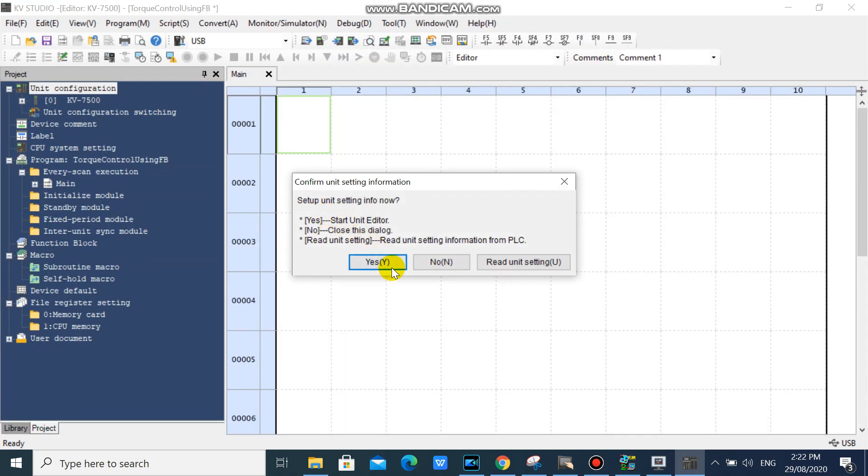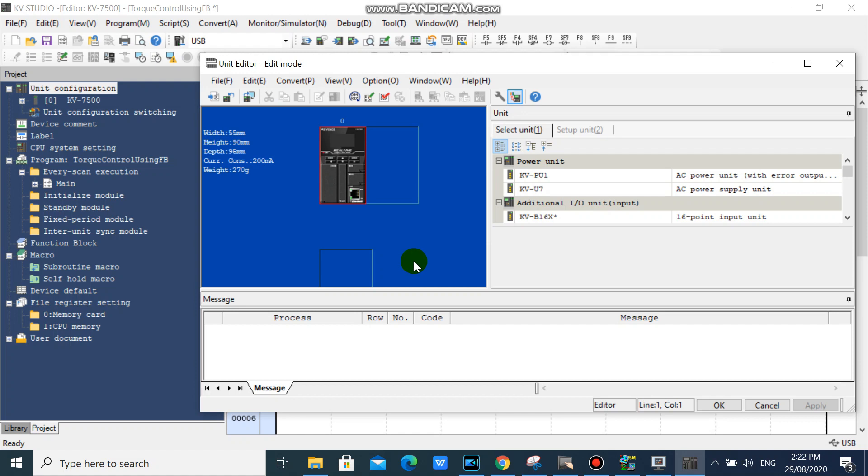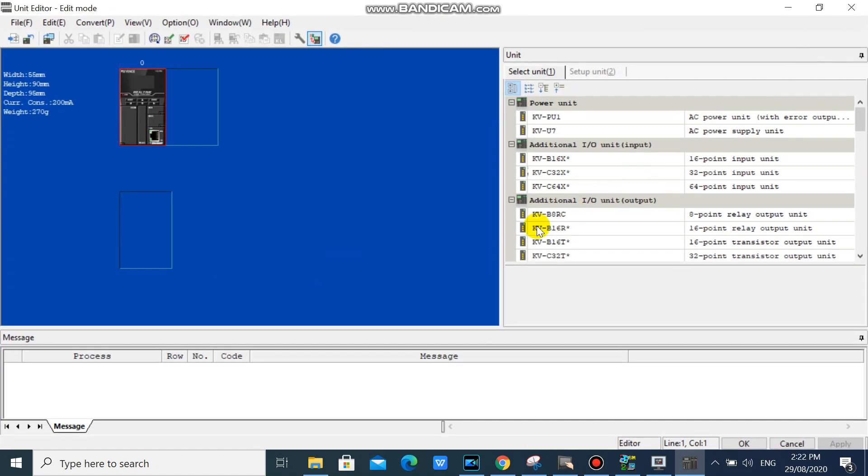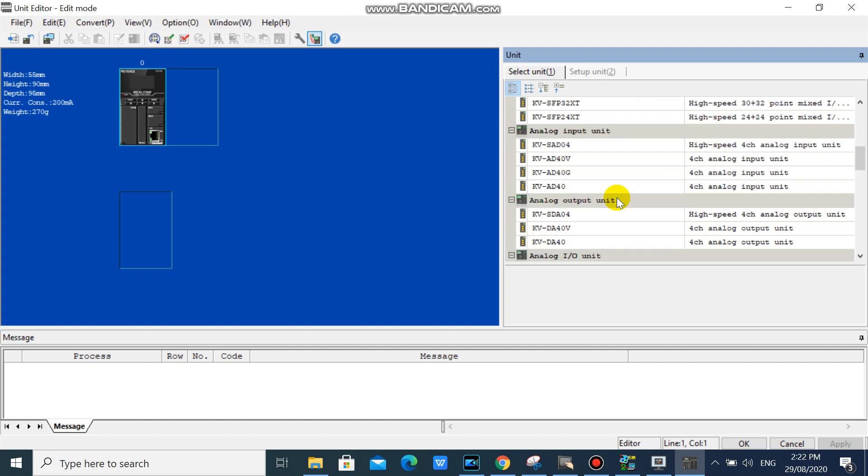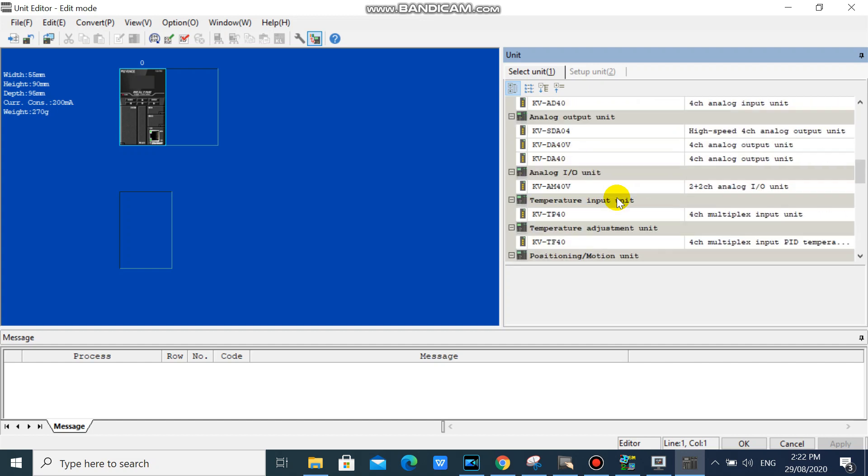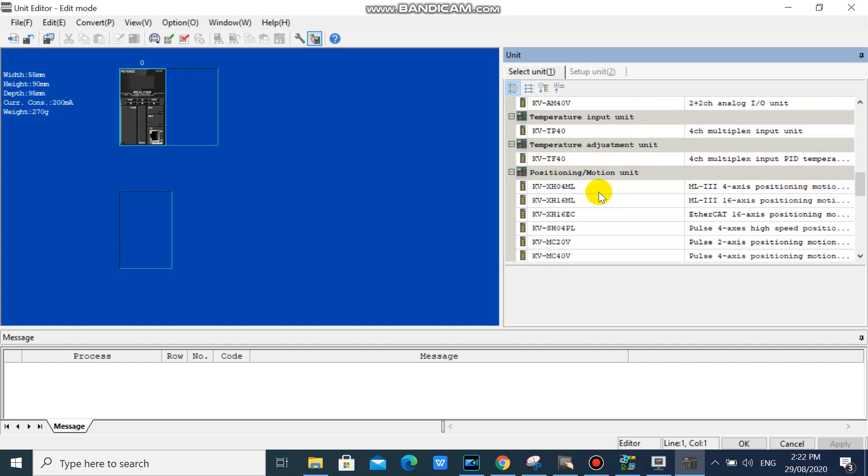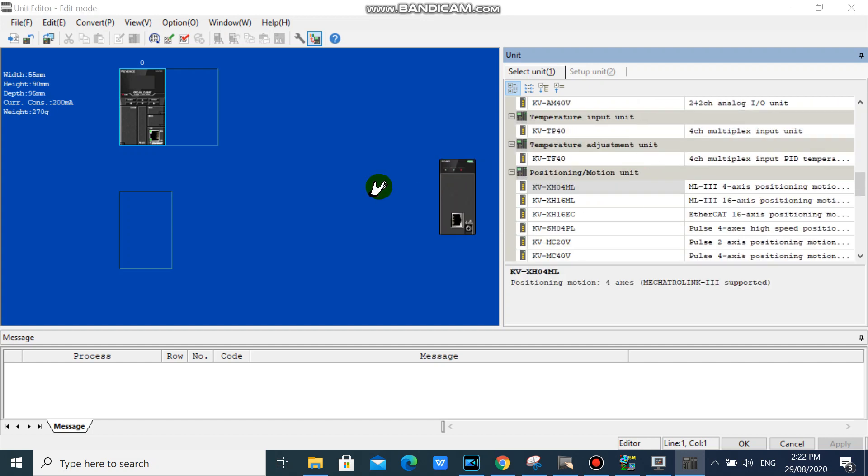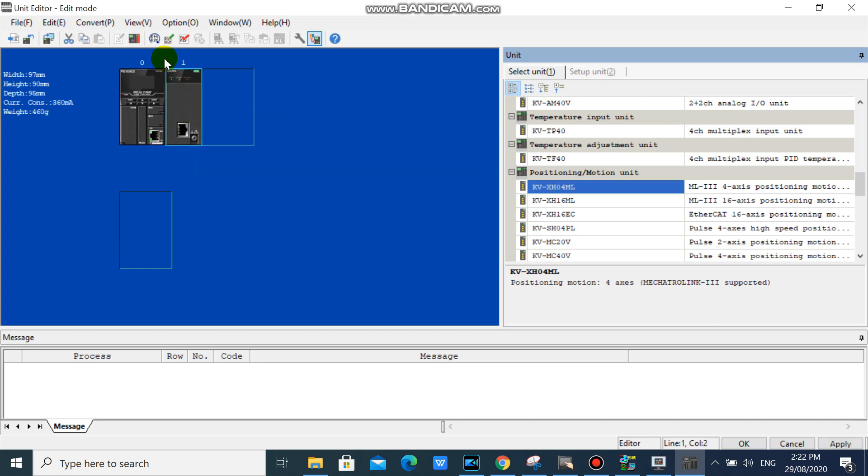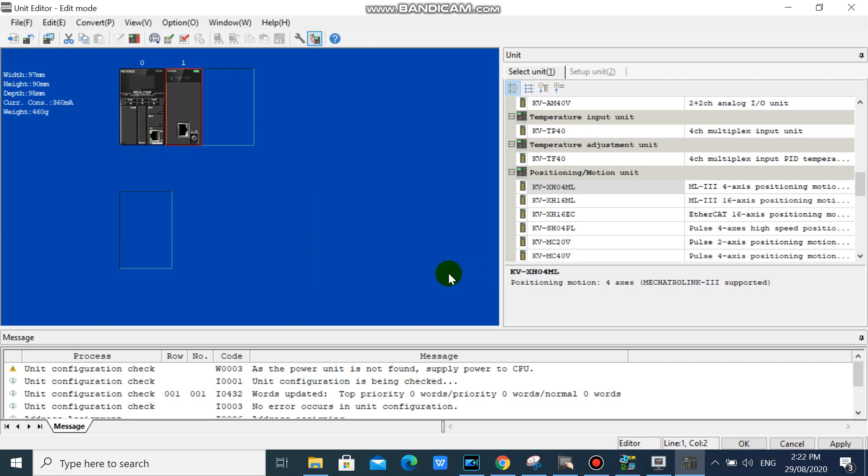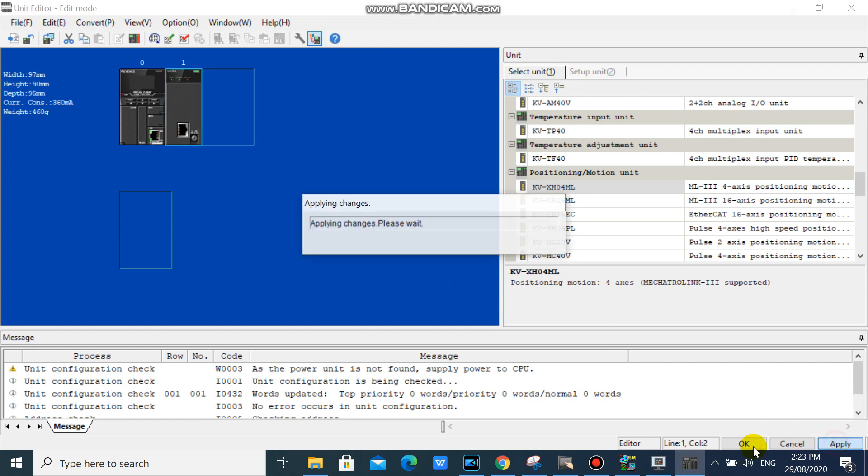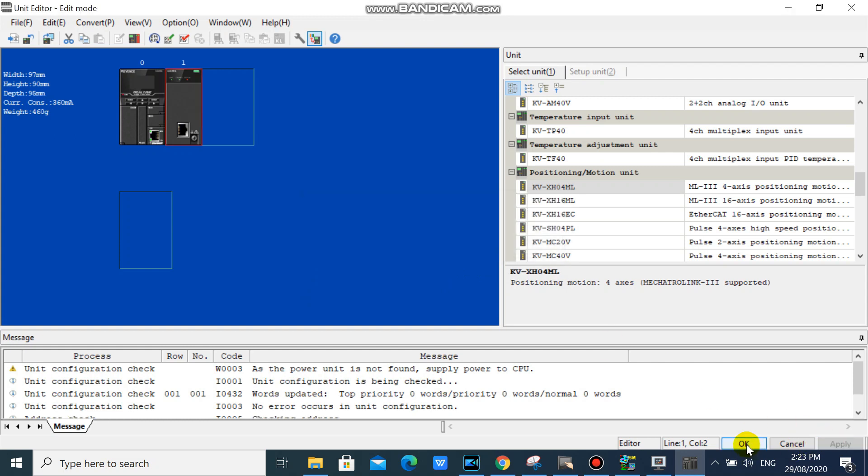Click yes. We will add the KVXH 4ML unit now. Click the auto assign relay icon, then click apply and click OK.